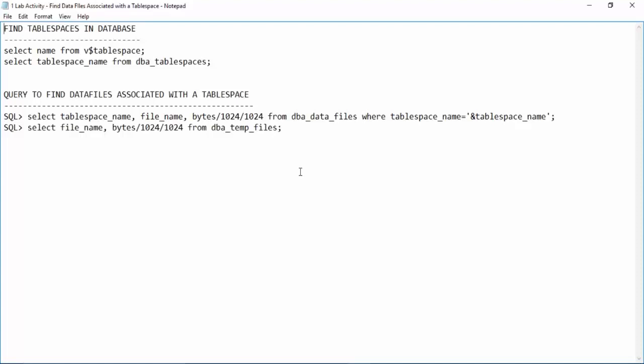In the last lesson we have seen how to find out the different file locations inside the database when you are connected to SQL plus. Now we also know that inside database there are something called as table spaces.